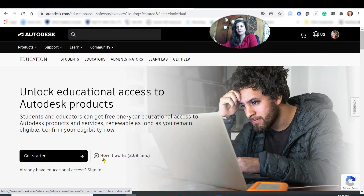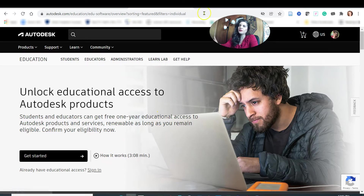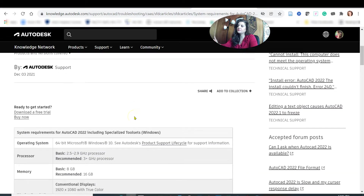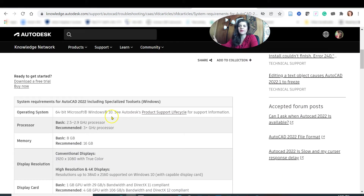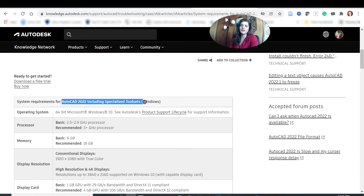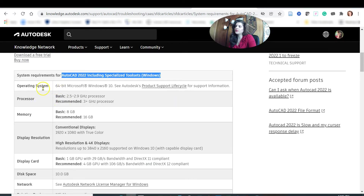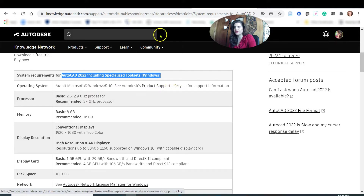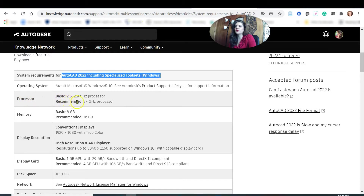Before you install AutoCAD, you need to know the system requirements. For AutoCAD 2022, including the specialized tool set for Windows, the recommended operating system is 64-bit Microsoft Windows 10. I will put this link in the description for more information.